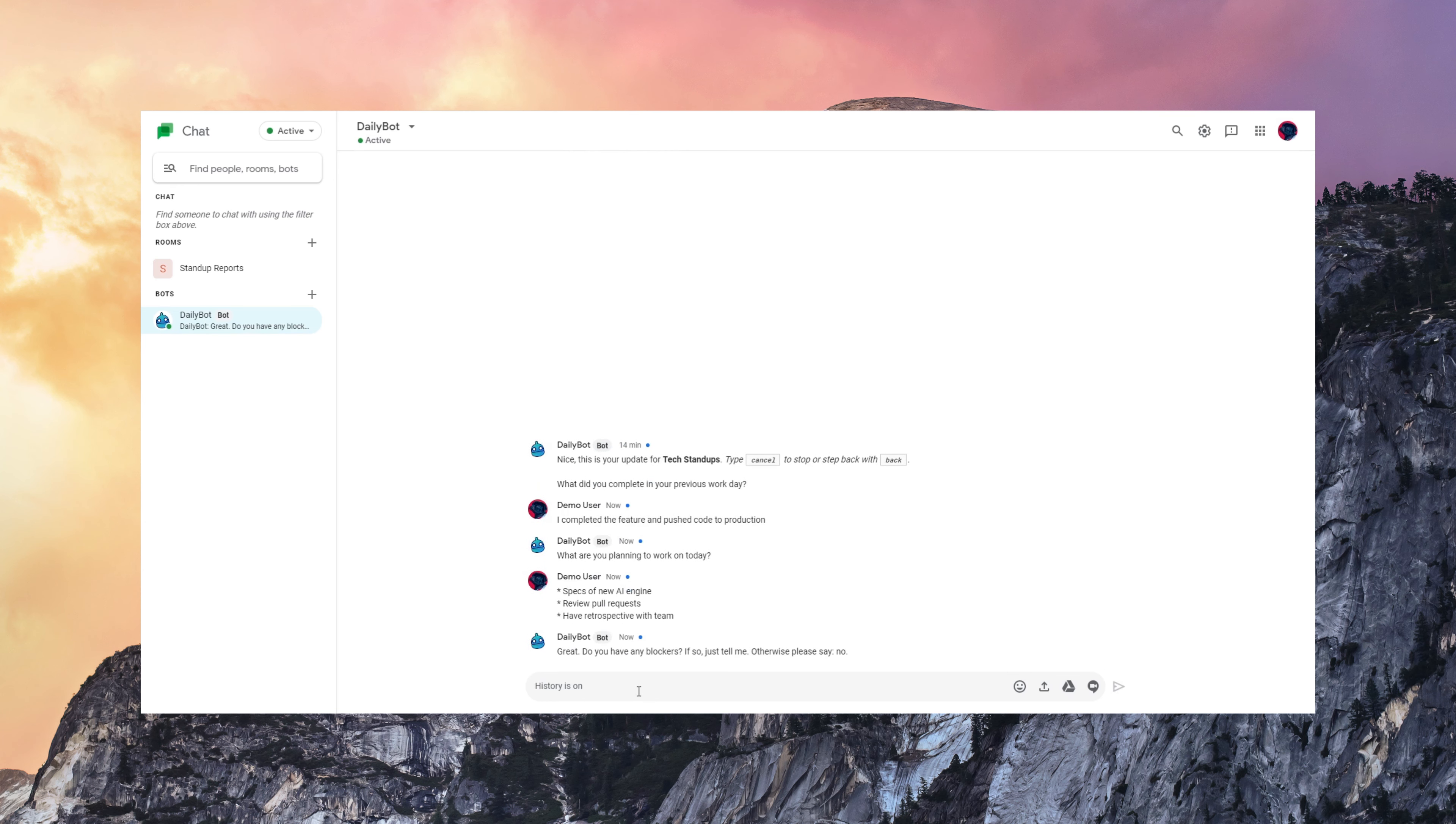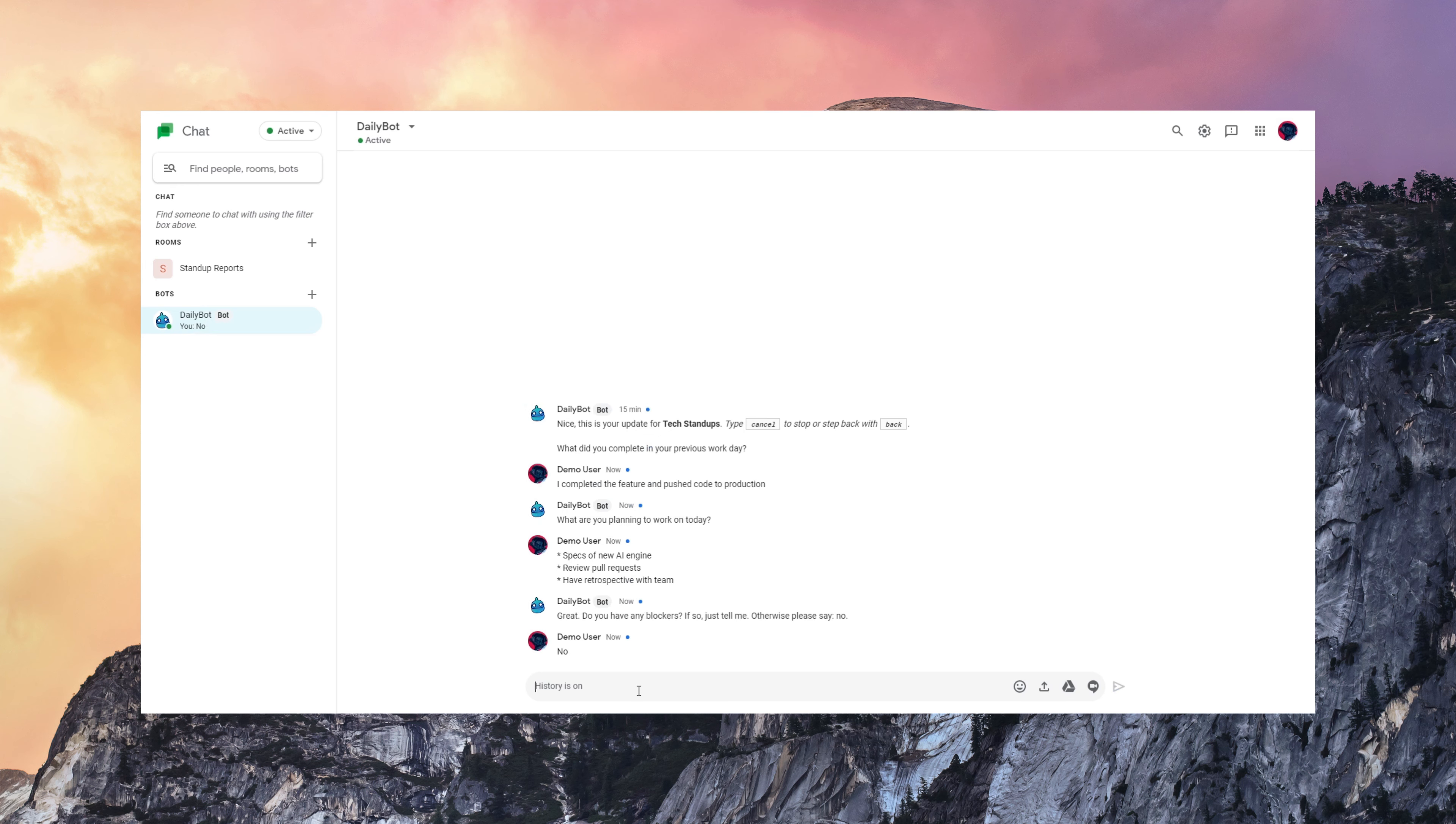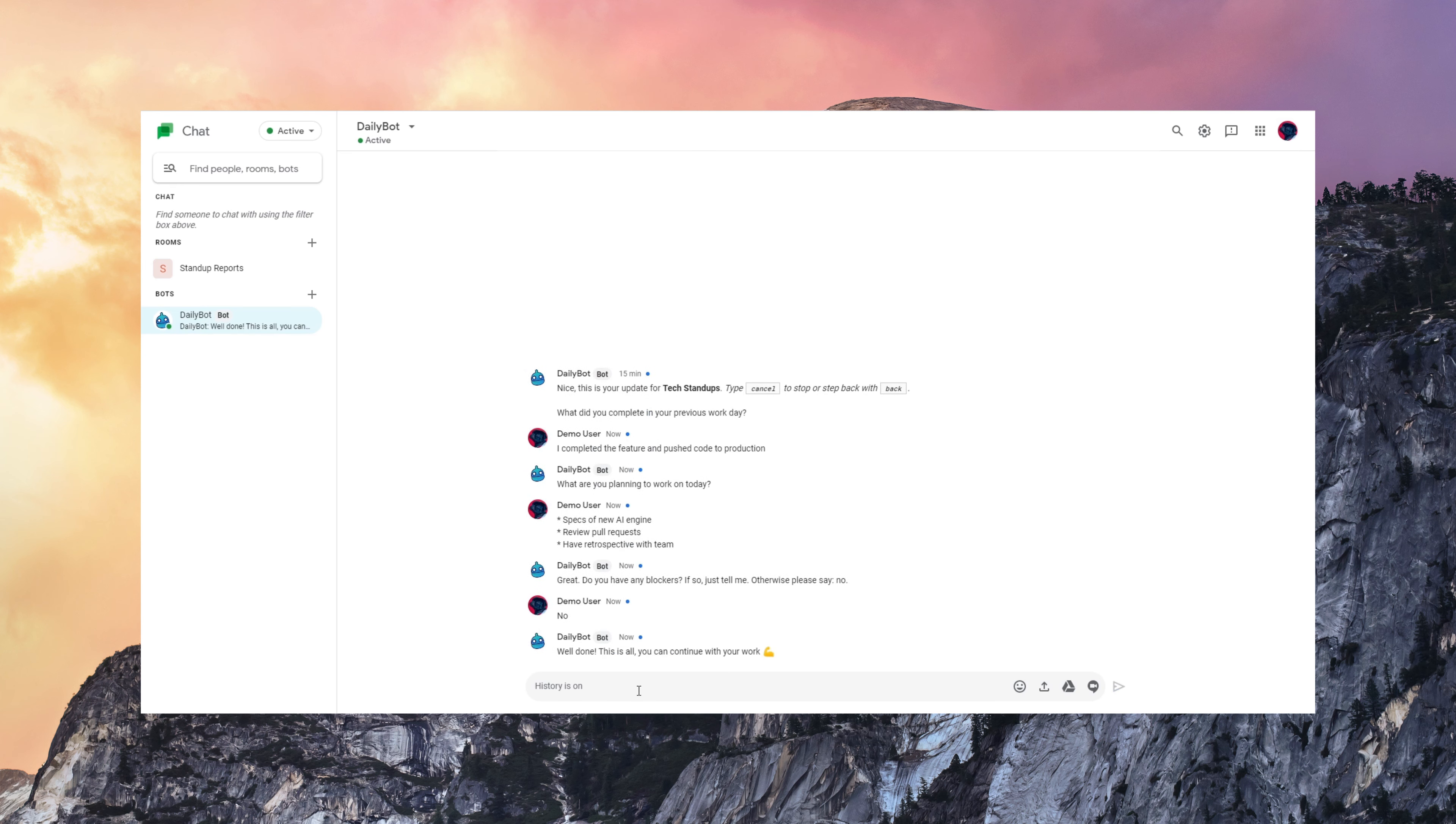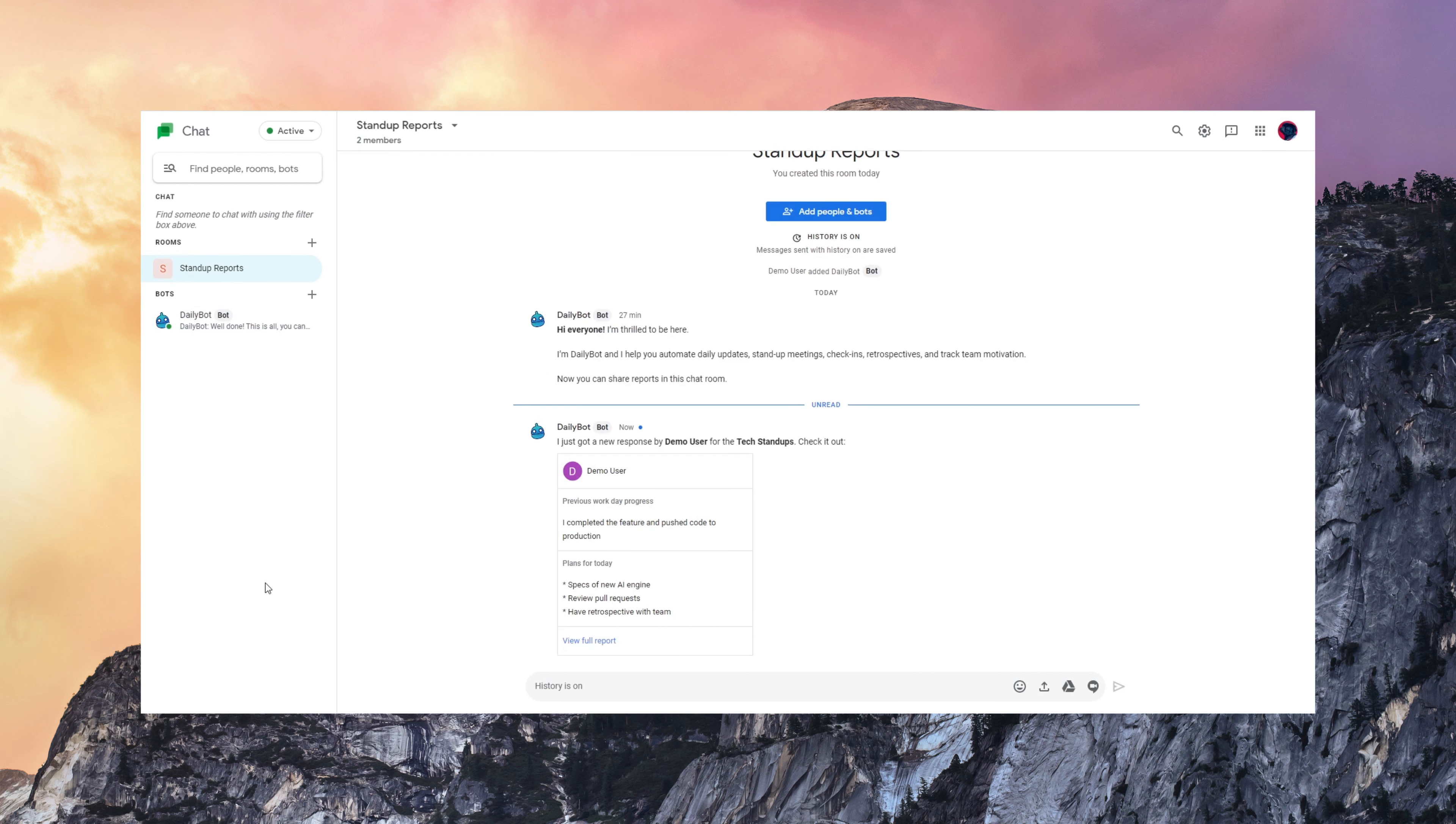Let's finish with the final question about blockers. As you can see, it's very conversational, very easy for the users to talk to, and the reports are automatically shared on channels here in Google Chat.